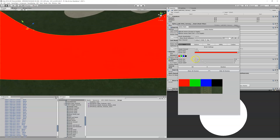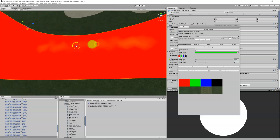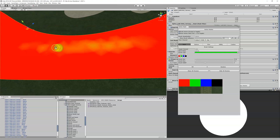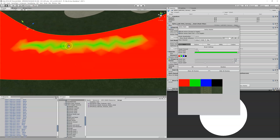Brush flow controls how quickly the brush applies paint. If brush flow is turned all the way down and you drag across, hardly anything happens — you have to go back and forth many times. It's basically brushing very gently. If you move brush flow all the way to maximum, one stripe across and it's 100% painted — rather harsh.